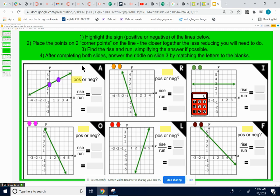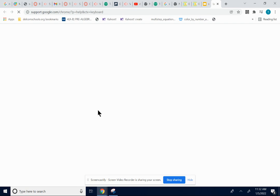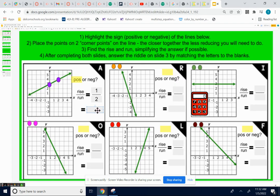The rise is up or down, the run is how much I go over. I'm going to go up one space over two. So my slope is up one over two — that's my slope, one half. One half can't be reduced, so I'm just going to type in one slash two.